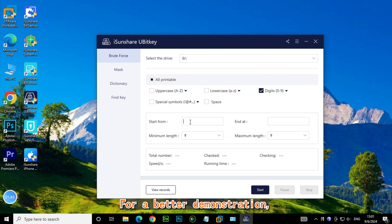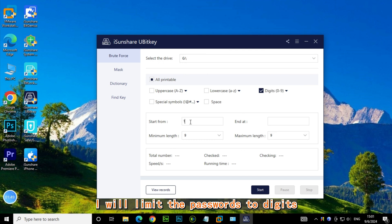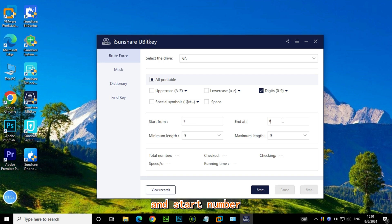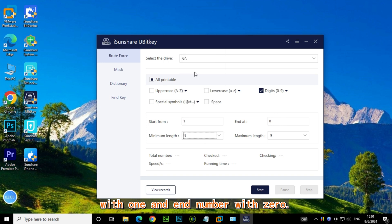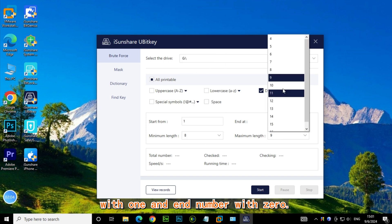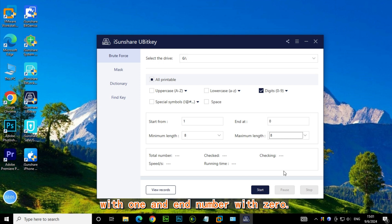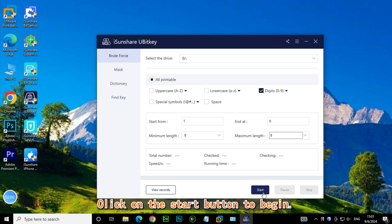For a better demonstration, I will limit the passwords to digits, and start number with 1, and end number with 0. Click on the start button to begin.